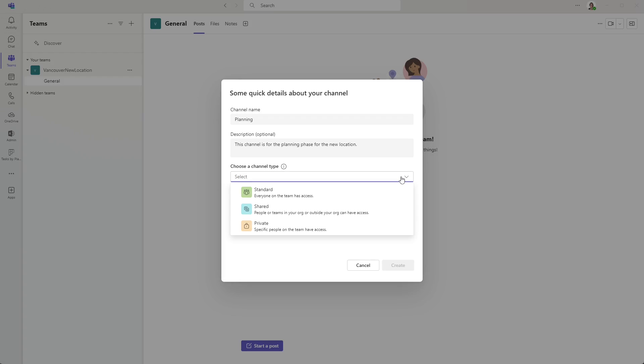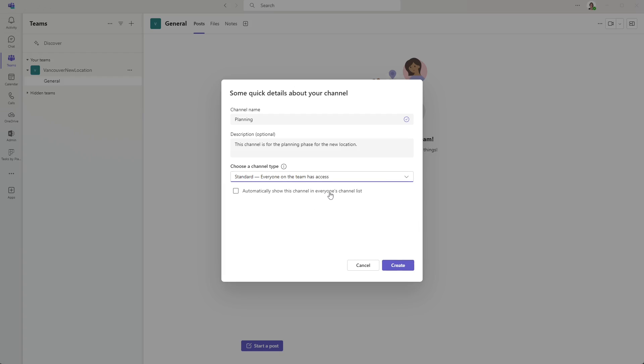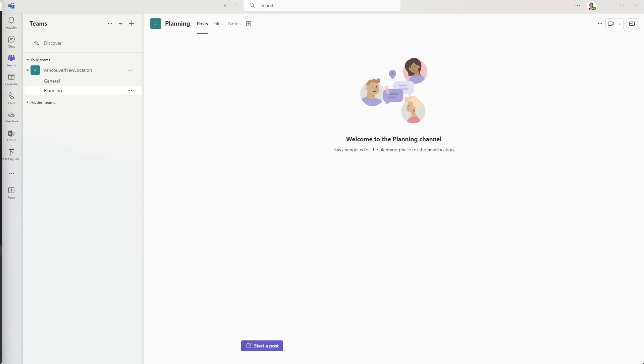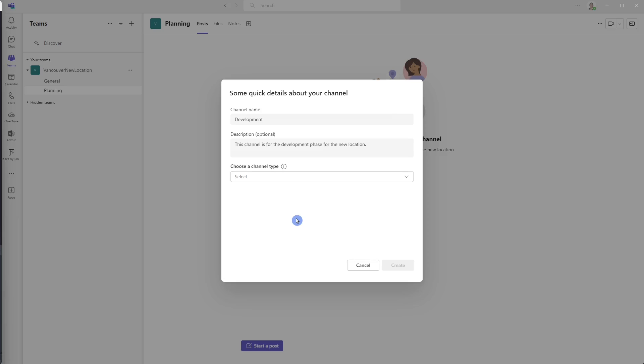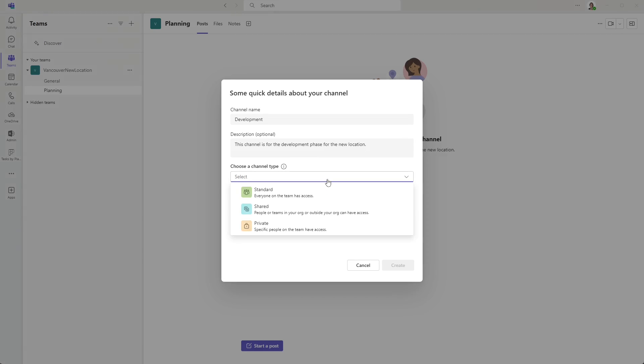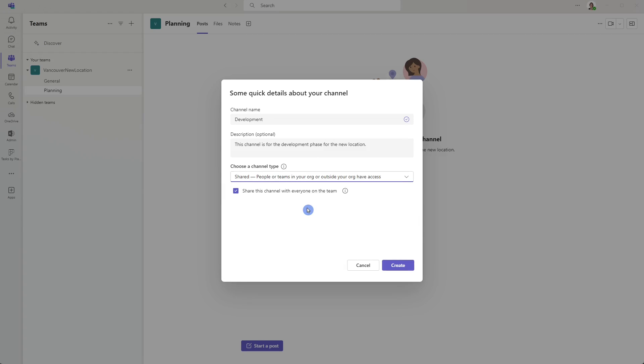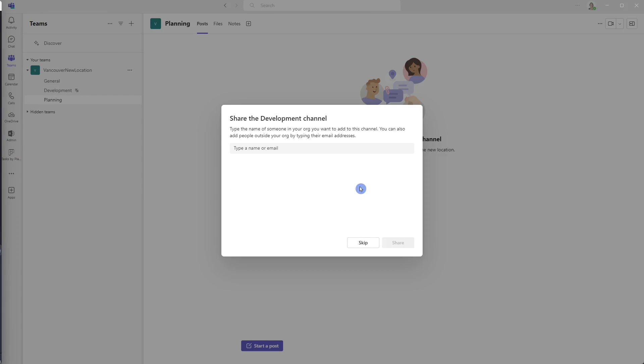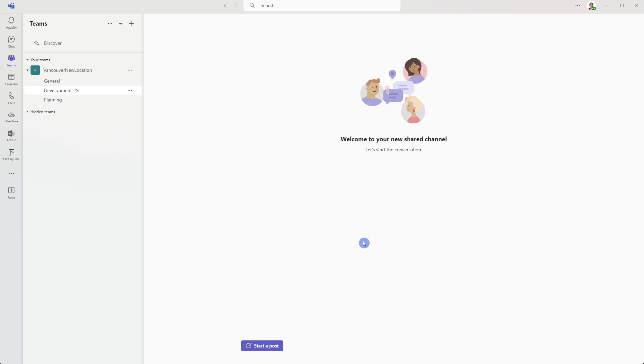For this planning channel, I want everyone on the team to have access. So I'm going to select standard, and I'm going to tick this little box here so that everyone can see it right away. We are going to quickly add a couple more channels. For the development channel, we want to make this one shared so that other people in our organization can join this channel. Here we can add people from our organization right away that are not in our team, but I'm going to add those later on. So I'm going to skip this for now.